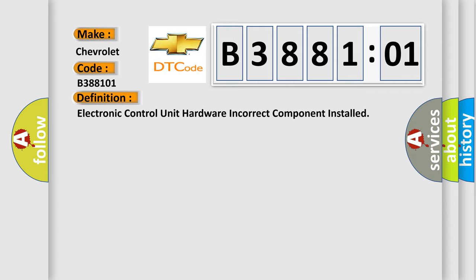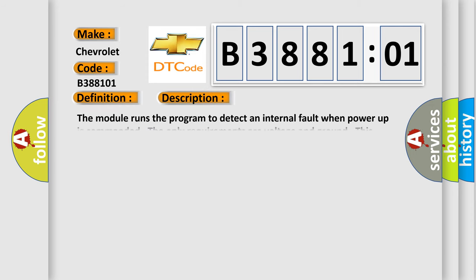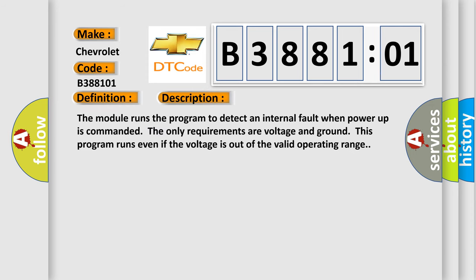And now this is a short description of this DTC code. The module runs the program to detect an internal fault. When power-up is commanded, the only requirements are voltage and ground. This program runs even if the voltage is out of the valid operating range.